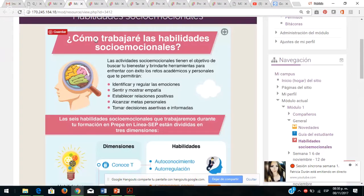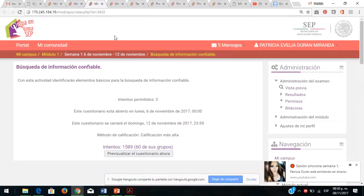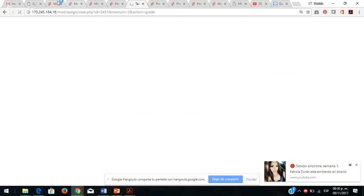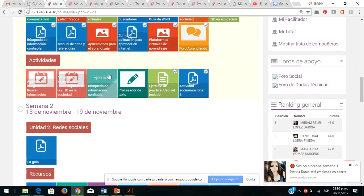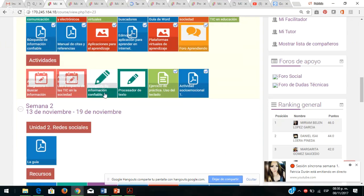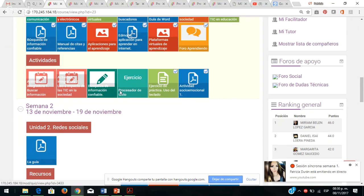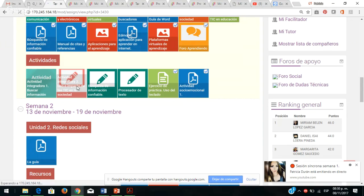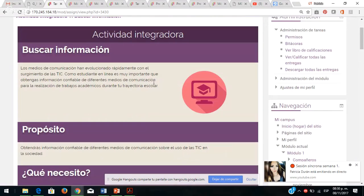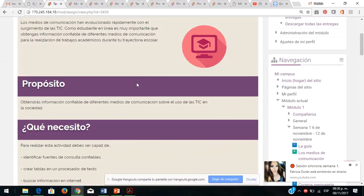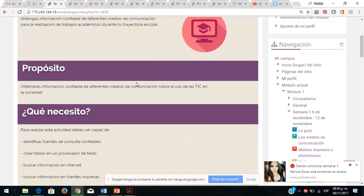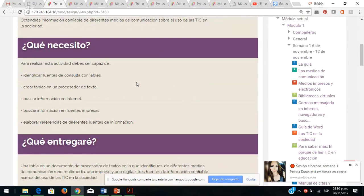En búsqueda de información viene su cuestionario, que no lo voy a abrir porque hacen trampa. Son sus actividades formativas tipo cuestionario con respecto a la búsqueda de información. ¿Qué son estas actividades formativas? Son ejercicios o cuestionarios que sirven para poner en práctica sus conocimientos.